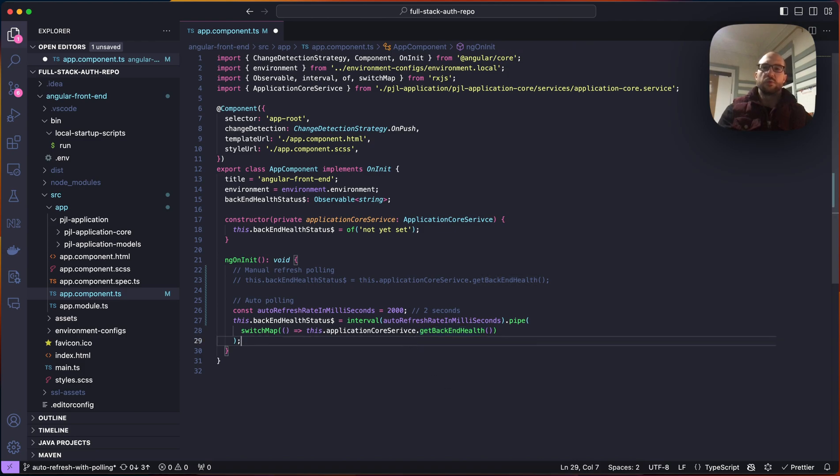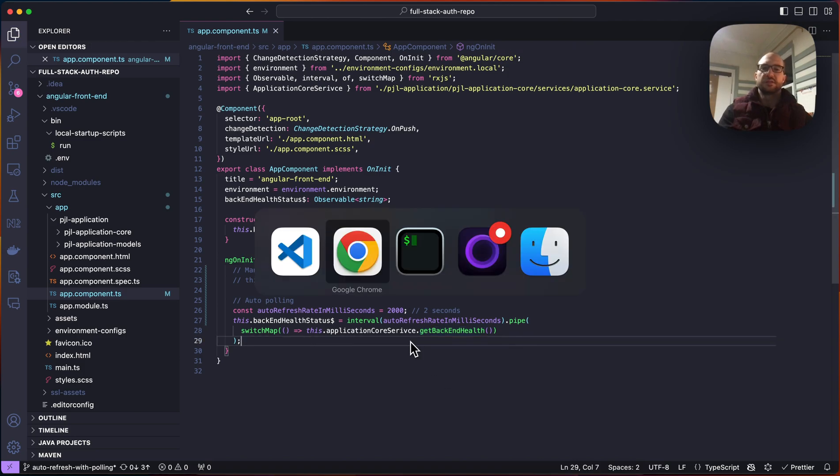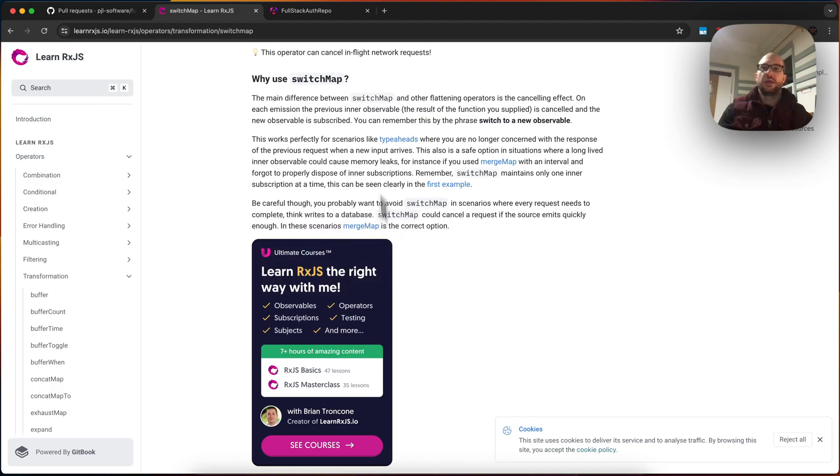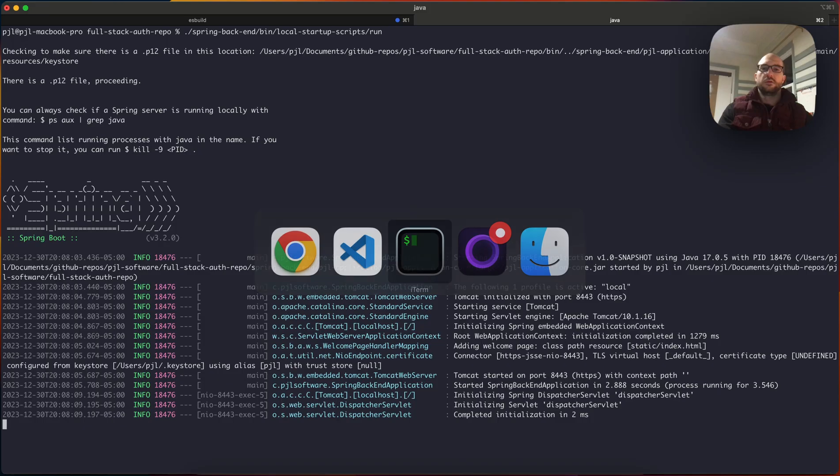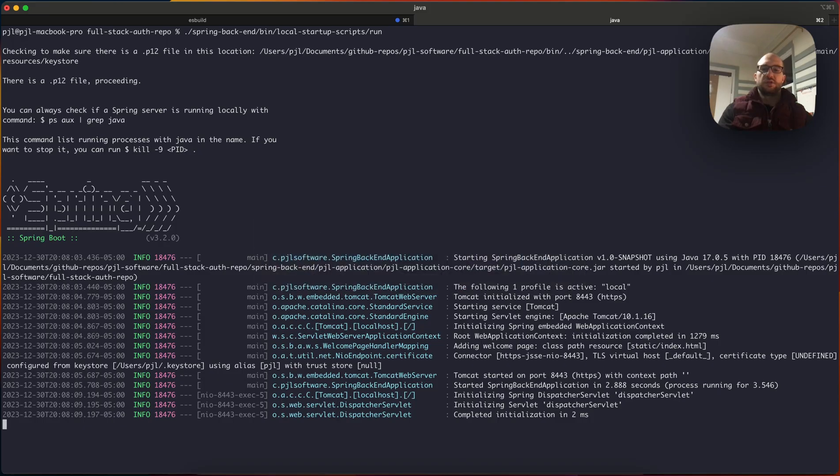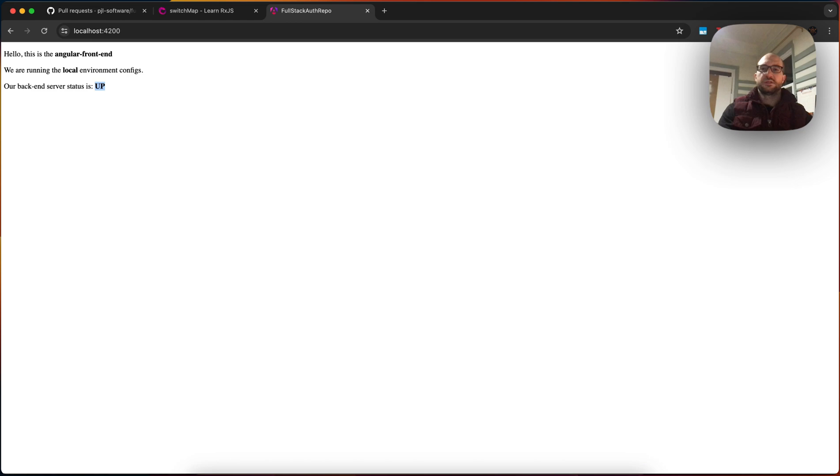And so we'll save this, and our full stack repo will automatically change, we'll kill this, we'll go back, and it changed it's not healthy, but I didn't change anything.